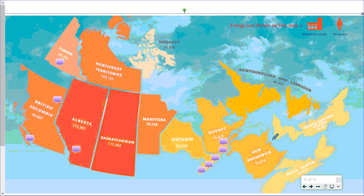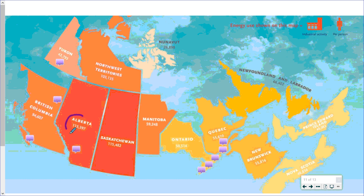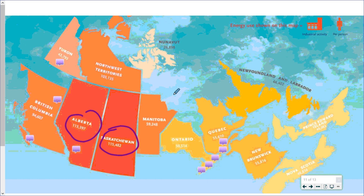Even within Canada — this map shows all the provinces and territories in approximately the right place, but not the same size. The size of each province represents the amount of energy consumed per person. We can see that Alberta and Saskatchewan, which are both energy-producing provinces, are huge in terms of energy consumption — largely because extracting fossil fuels from the ground itself requires a huge amount of energy. The most populous province has significantly lower per capita energy consumption, mainly because it's not as much of an energy-producing province.